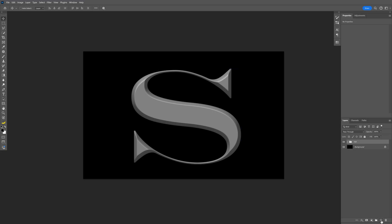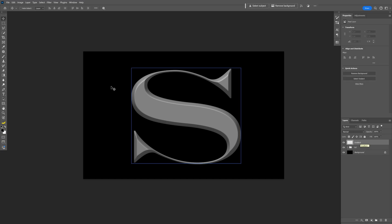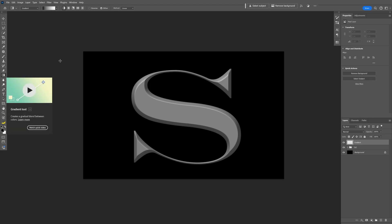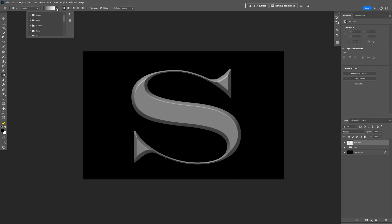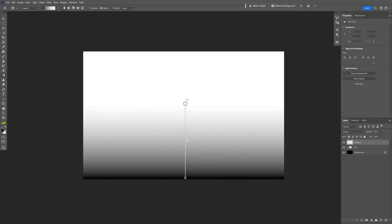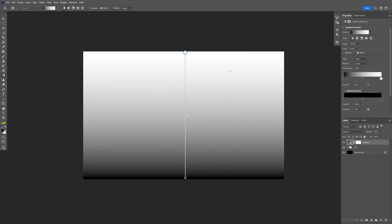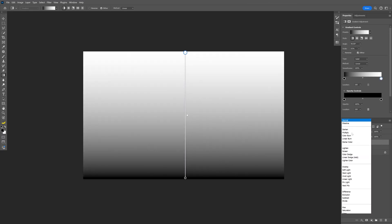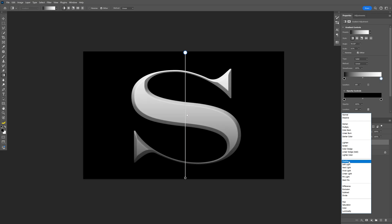Now we're gonna create a new layer and rename it as 'gradient'. Select the gradient tool and make sure you're on basic. Go from the bottom of the artboard, press and hold Shift, and stretch it all the way up. Then go to the blend mode and change it to Overlay.